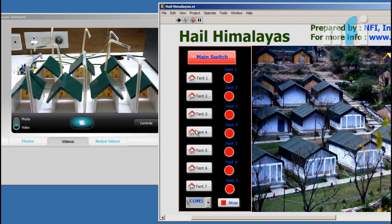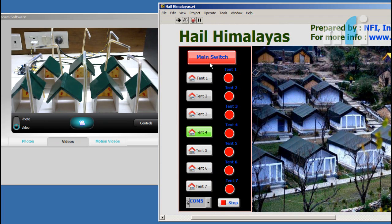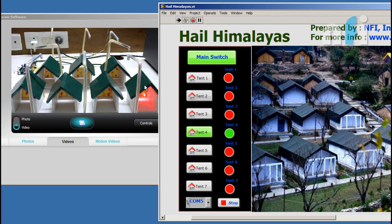If I hit tent number 4 button then the lights of tent 4 will get turned on but I haven't pressed the main switch. If I press this main switch then we'll see my lights are turned on.